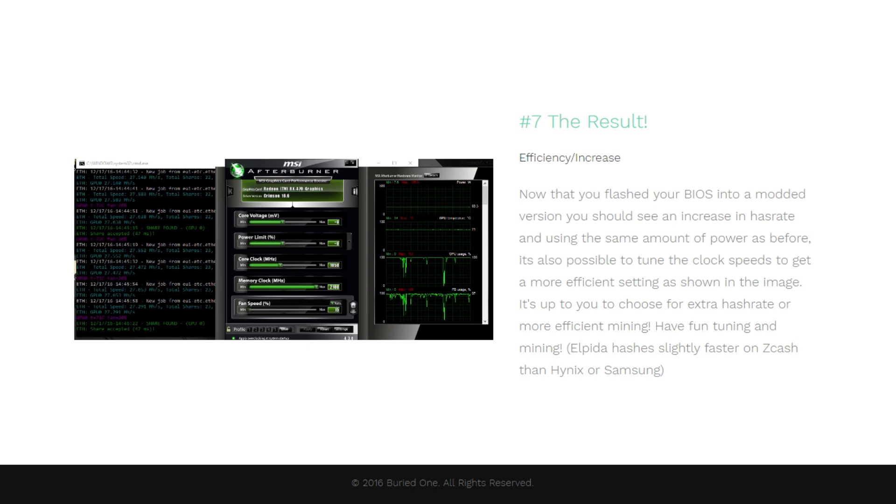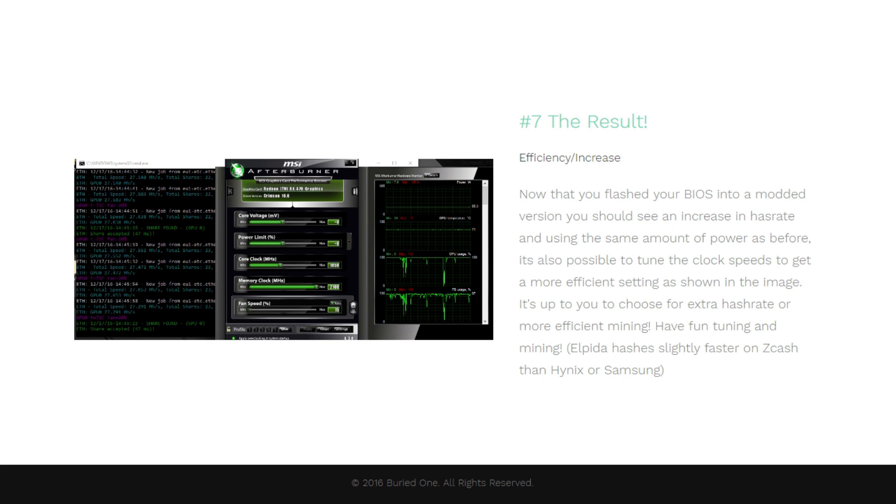Also, people are wanting to mine Zcash and Elpida memory for some reason does way better on hashing with Zcash than Hynix or Samsung, so it's a big advantage to have an Elpida card. Soon enough I will also make a video on how to see which memory type is inside the box because I have confirmed serial numbers, so that's going to be very cool. I hope you guys enjoyed the video and see you guys in the next one.